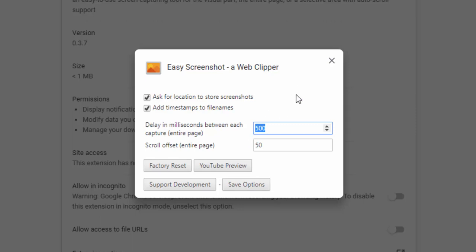As you can see, this is a very simple yet robust extension giving you full functionality for taking screenshots via your browser.